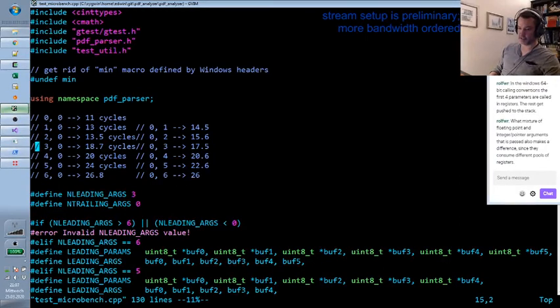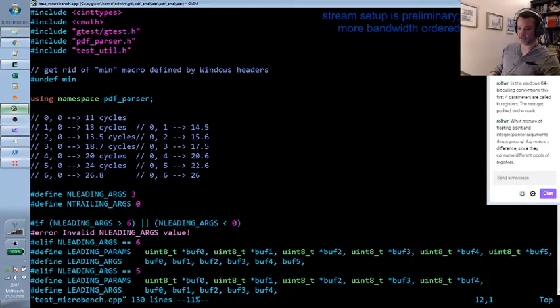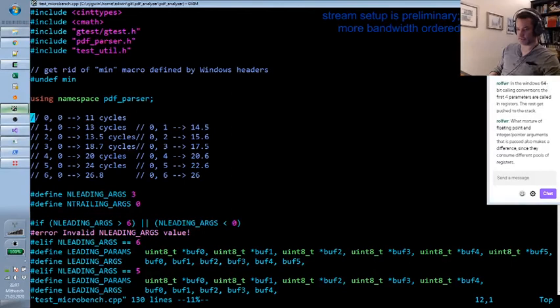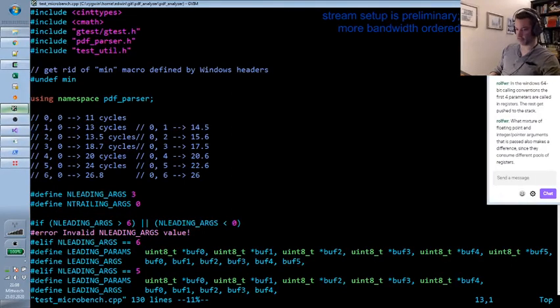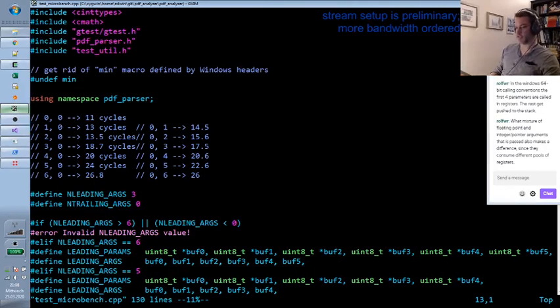So only in the very hot leaf functions there is any sense in minimizing arguments, I would say.